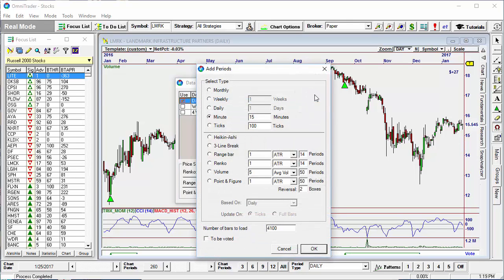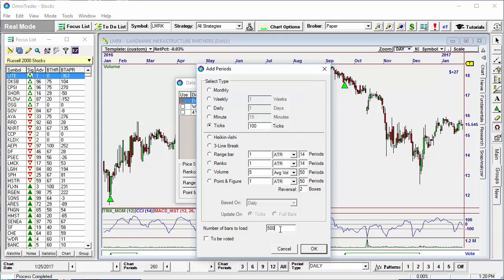Once the Add Periods window opens, you can select the timeframe you wish to enable. You can also indicate how many bars should be loaded with this timeframe, and whether or not you want strategies to vote on this timeframe.